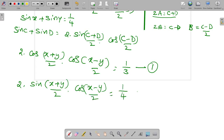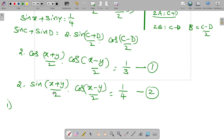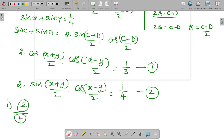In the problem, what is being asked is tan of (x plus y) by 2. If we divide equation 1 by 2 we only get part of (x plus y) by 2. Since we need tan of (x plus y) by 2, we should divide equation 2 by equation 1.